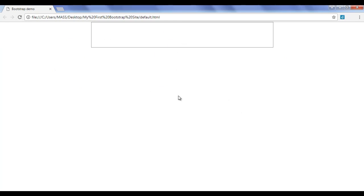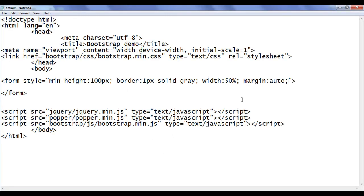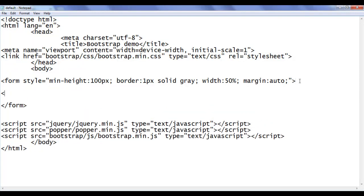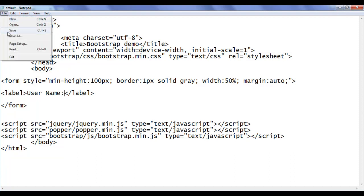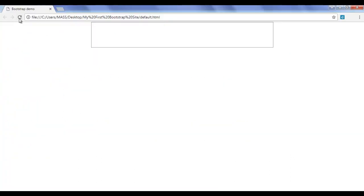Inside the form, I'm going to add form controls. First I'll ask for username. Inside the form, I add a label tag with the text 'Username:'. After saving and refreshing, you can see that the username colon text is displayed.